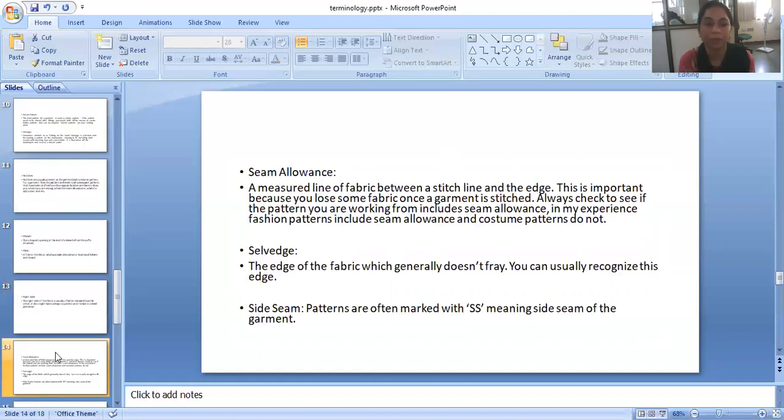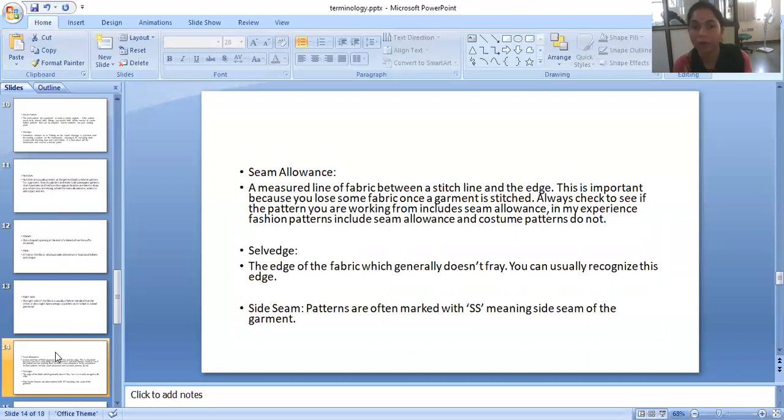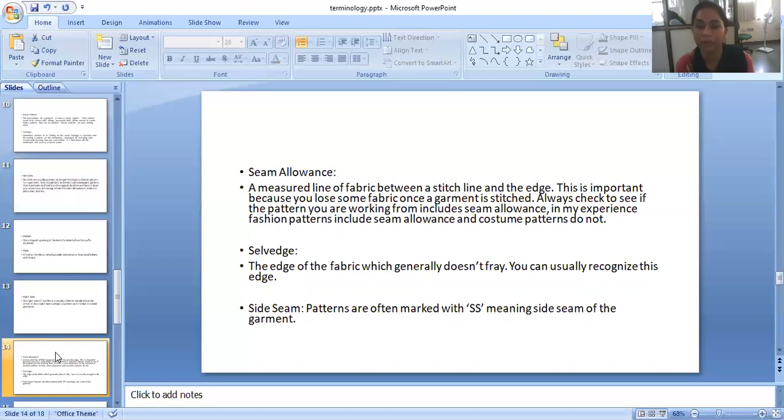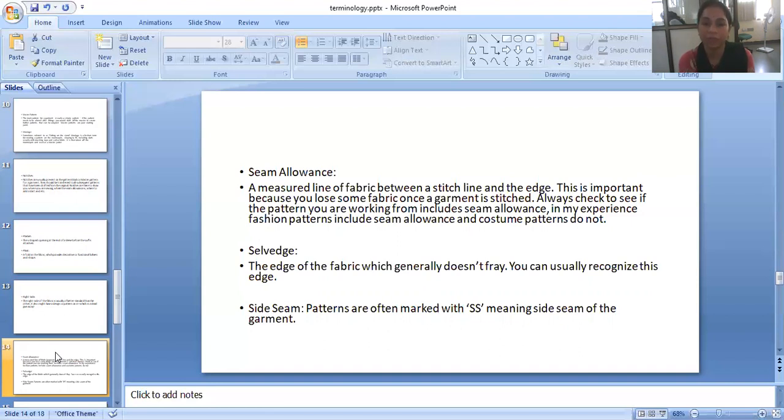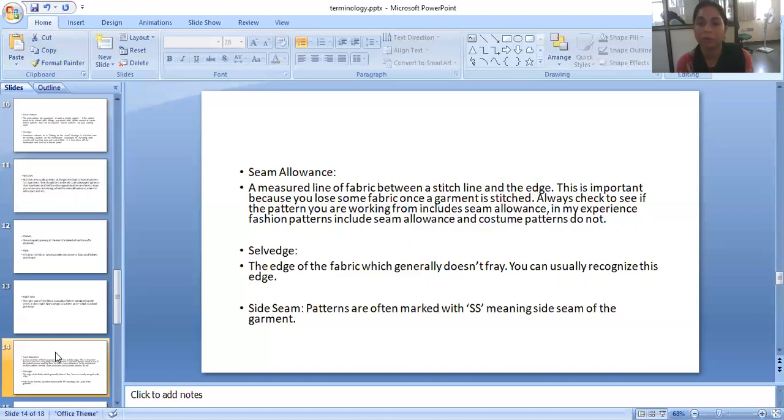Seam allowance. A measured line of fabric between a stitch line and the edge. This is important because you lose some fabric once the garment is stitched. Always check to see if the pattern you are working from includes seam allowance. In my experience, fashion patterns include seam allowance and costume patterns do not. Fashion patterns always include seam allowances, and the costume patterns do not add the seam allowance on the paper pattern.